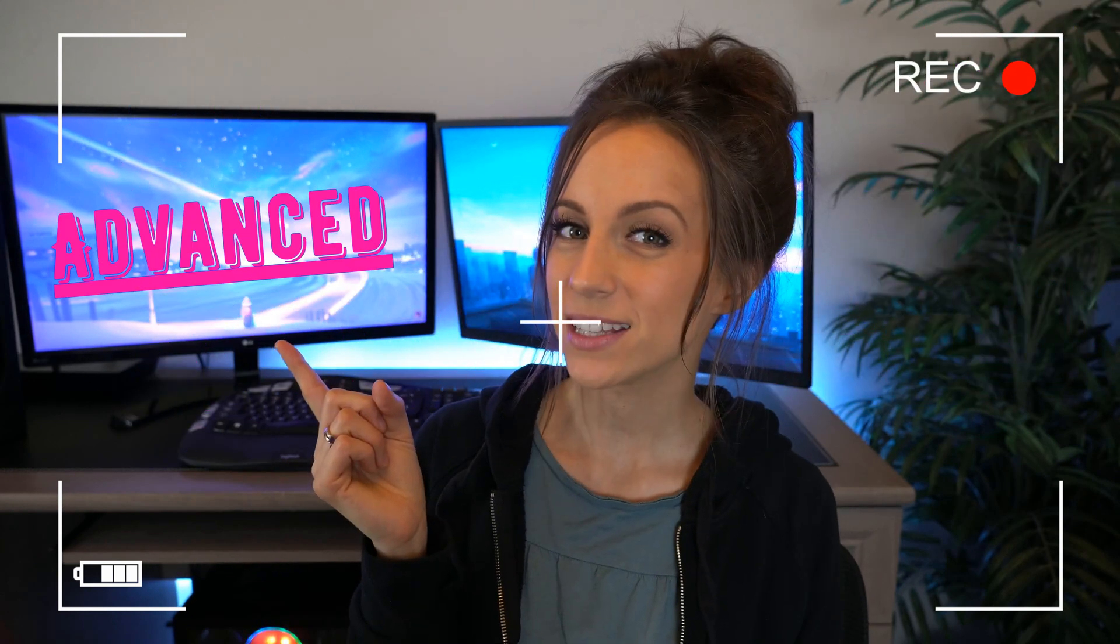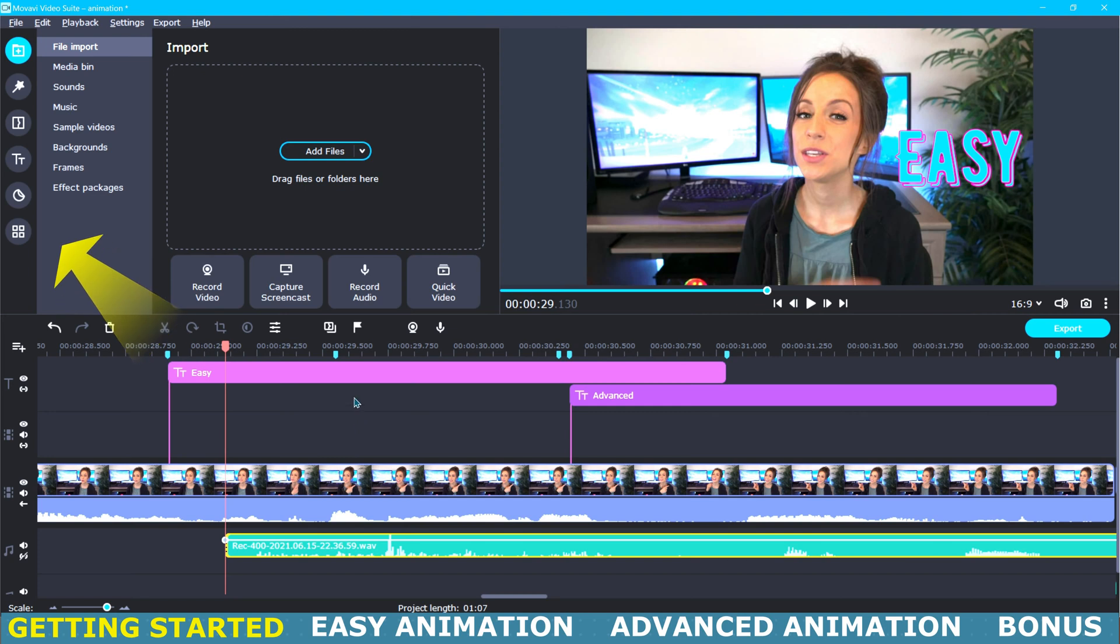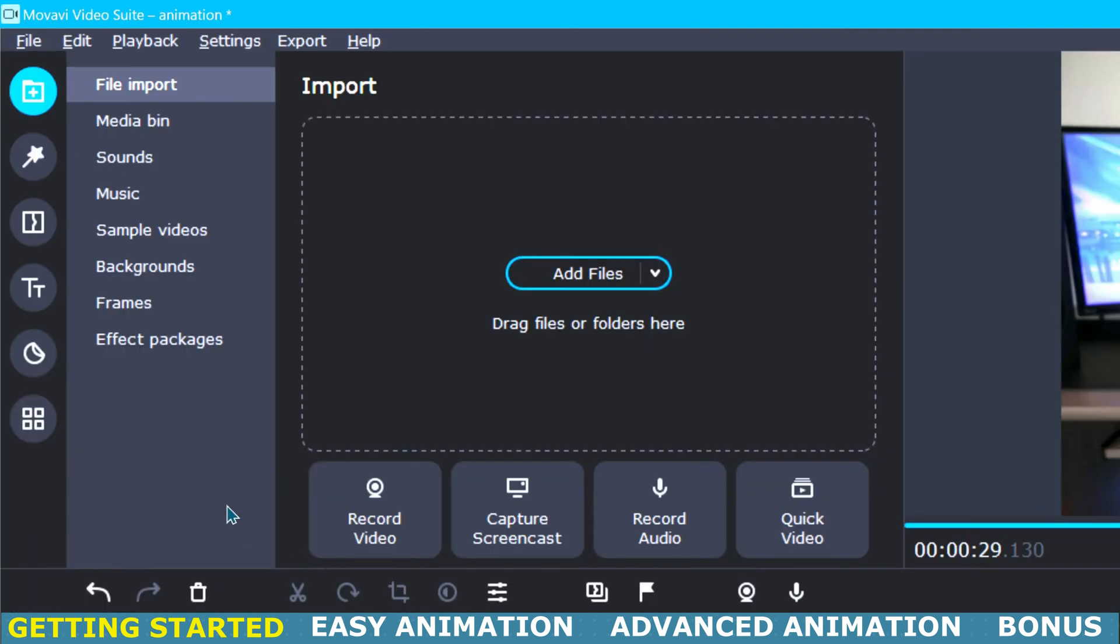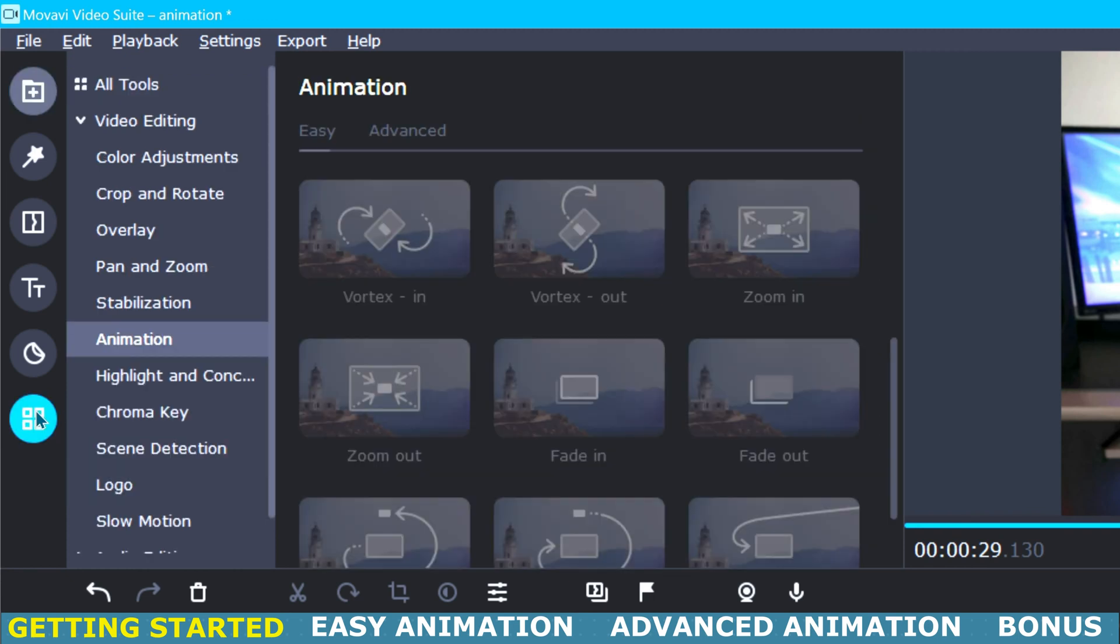Okay, so let's start by finding the animation tab. First we need to go up here to the top left corner where you will see all of these icons and we will go to the last one here and click on it.